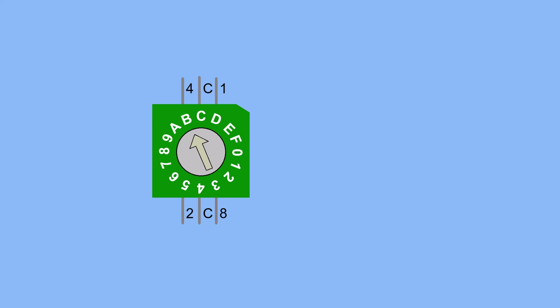A BCD switch has terminals labeled 1, 2, 4, and 8, representing the binary weights of a four-bit binary number. Each pin can be either 0 or 1.